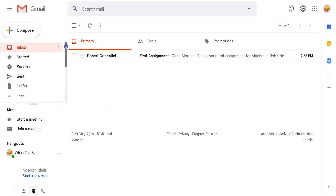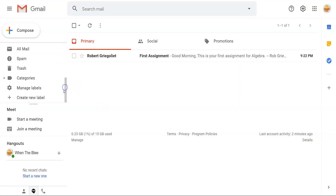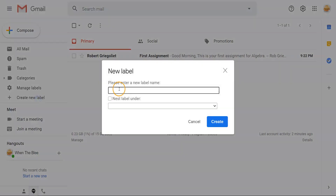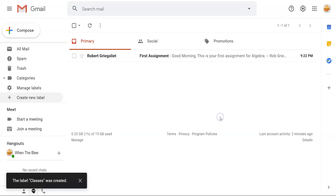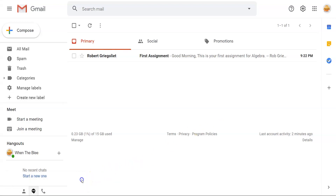To create a new label, scroll to the bottom of the side menu and click on 'Create New Label.' You can name the label after any category of emails that you'd like to store under it. You can even nest the label under pre-existing labels if you so choose. Once the form is complete, click the Create button.